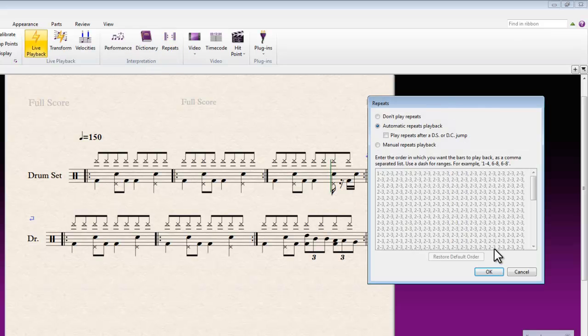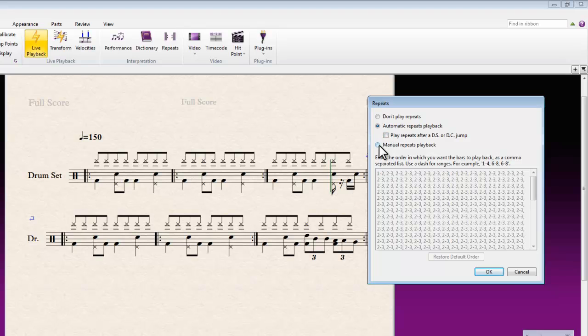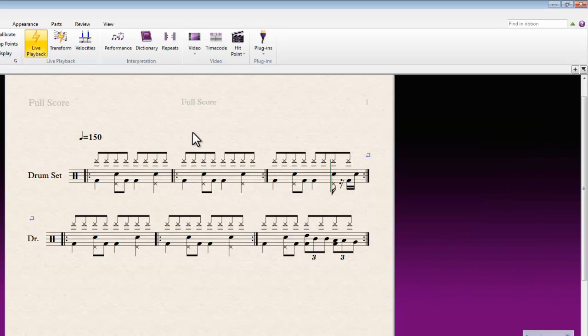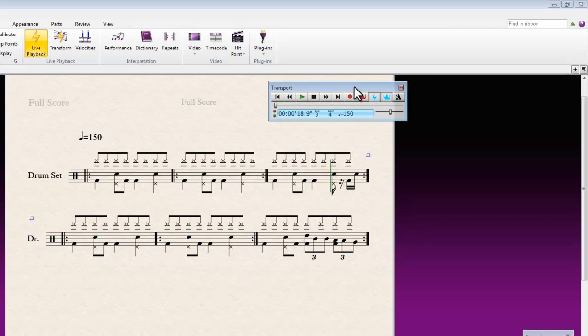You can see the crazy thing it's doing here at the moment because it's trying to duplicate what automated repeats is doing. So if I just cancel that, you can have a look at this in the playback transport.